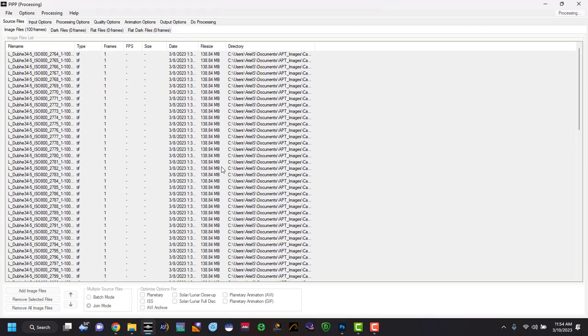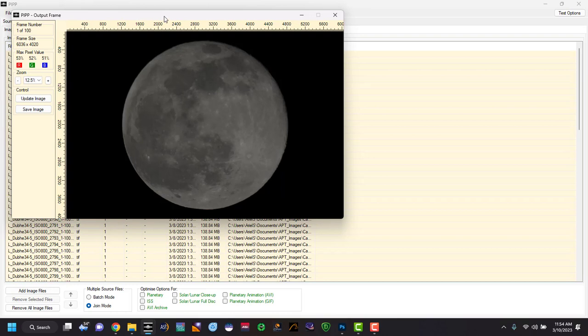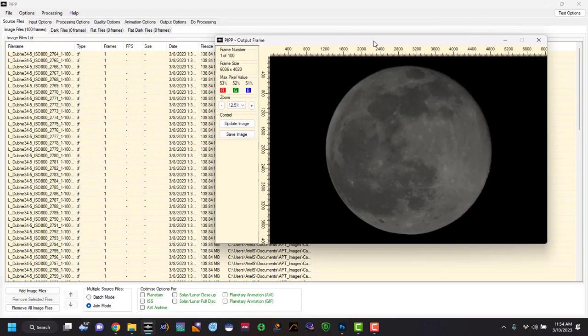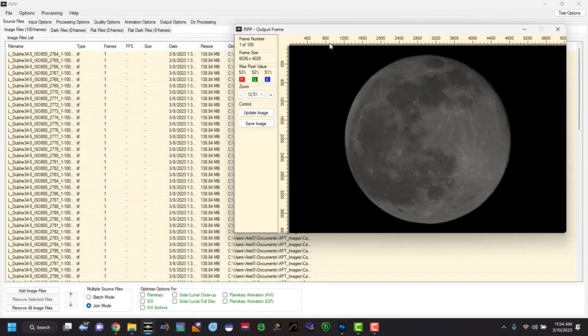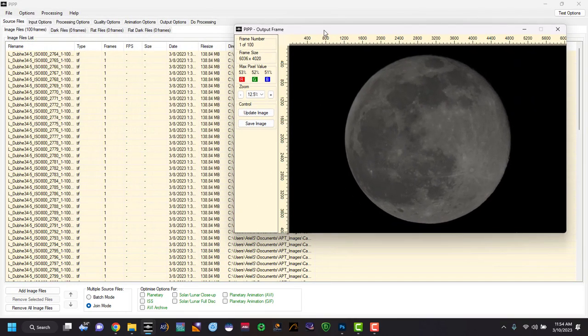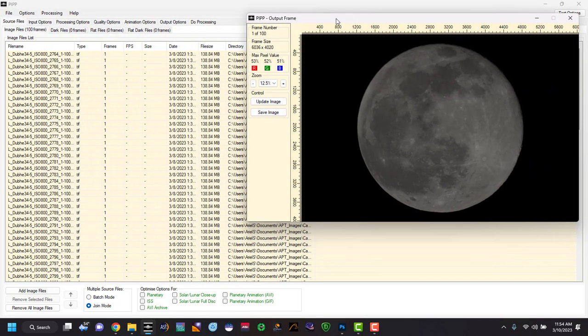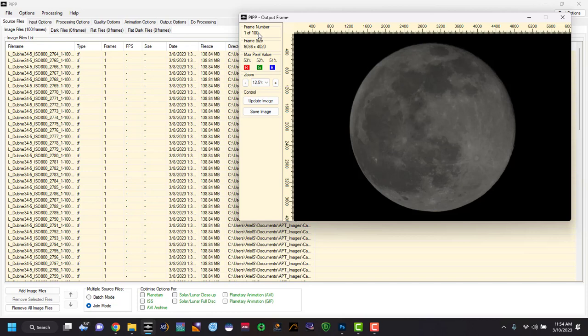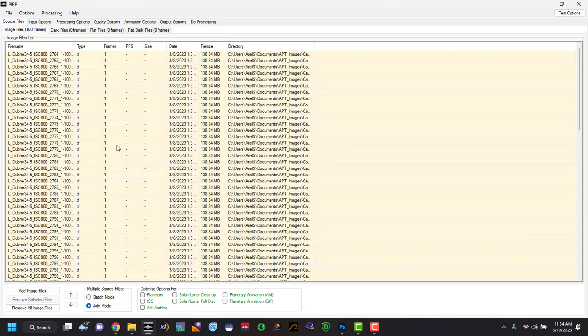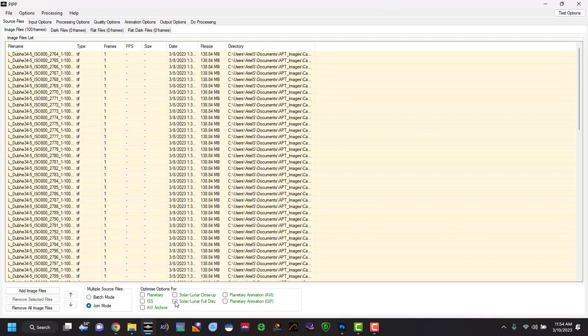And then for our options here, a nice little review of what it looks like with the colors and the size of it. Each frame, we have one through a hundred. Down below on this option page here, we're going to select what we want to optimize this for. And I'm going to do solar lunar full disk.